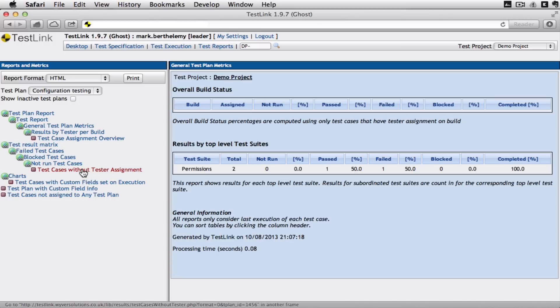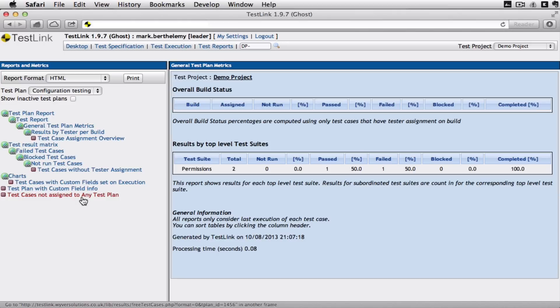I found that you can quickly see which test cases haven't got a tester assigned and which test cases haven't yet been assigned into a plan. So very easy to then get test cases put them into a plan so you don't forget them.